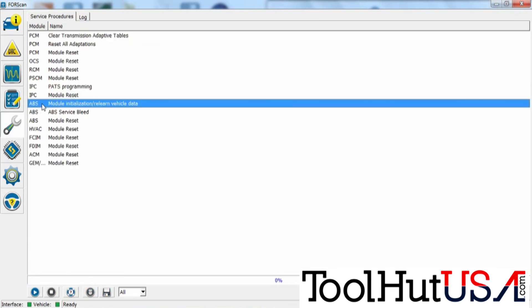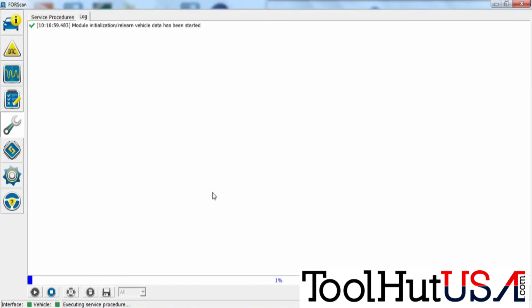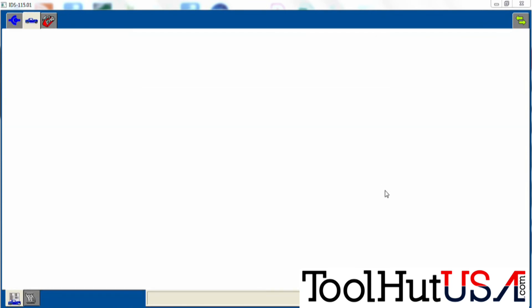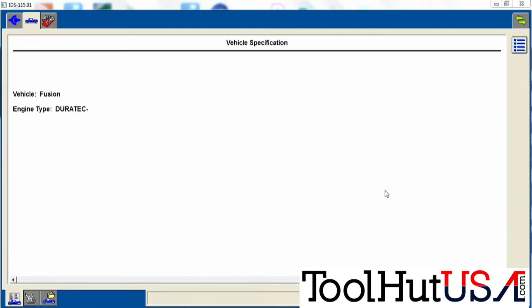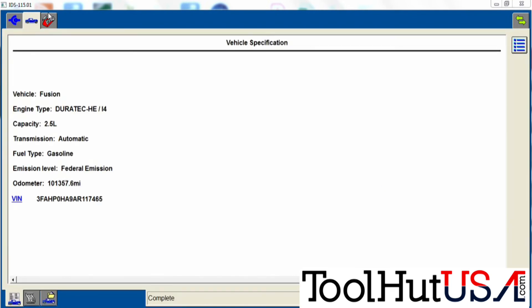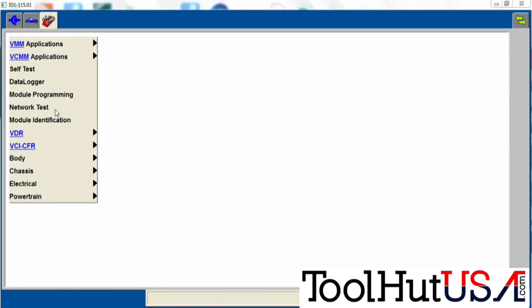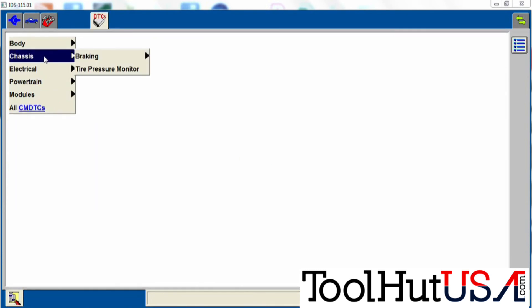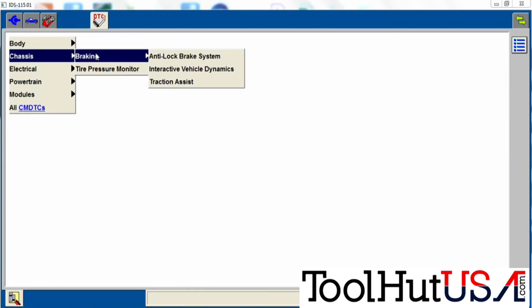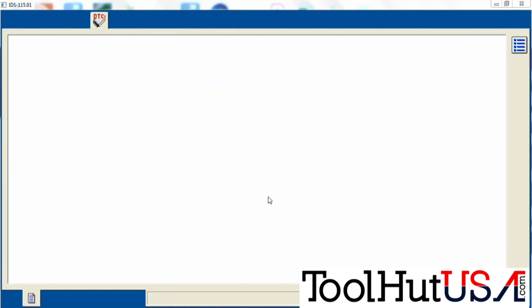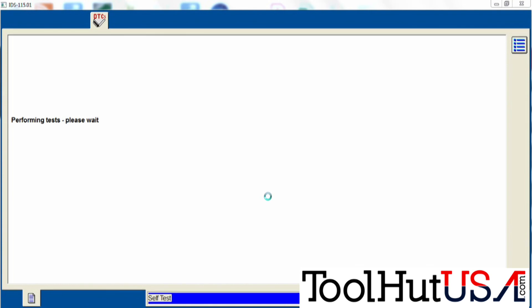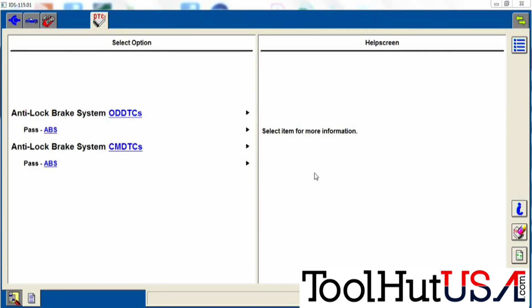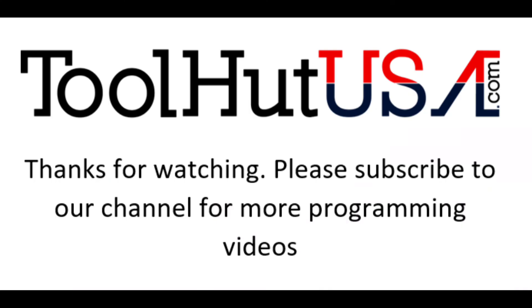For all you skeptics out there that don't really trust the aftermarket tools, I don't either. So let's go back into the IDS and see if it's still got that code in it. So we're just going to open up this previous session because we've already been here once. I don't really need to do anything here. So we're just going to go up to self-test, go to chassis braking, analog brake module. It'll run a self-test on the ABS module. It shows it passed with no codes. Perfect.